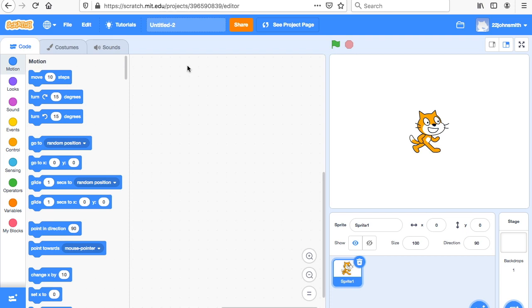Hello, third grade. This week we're going to talk about changing the background and making a little scene.